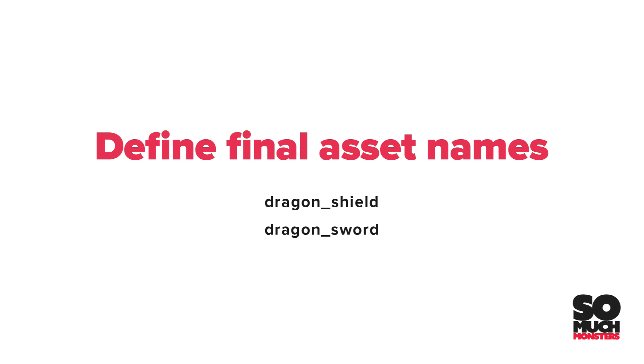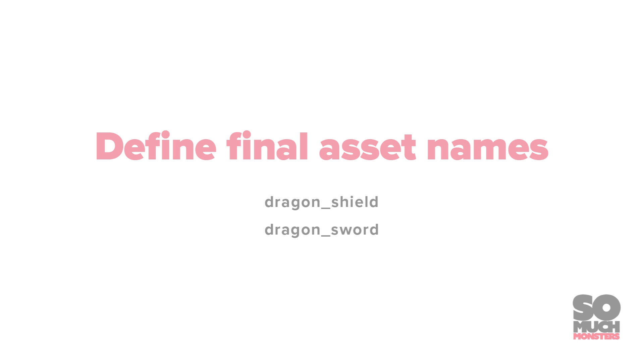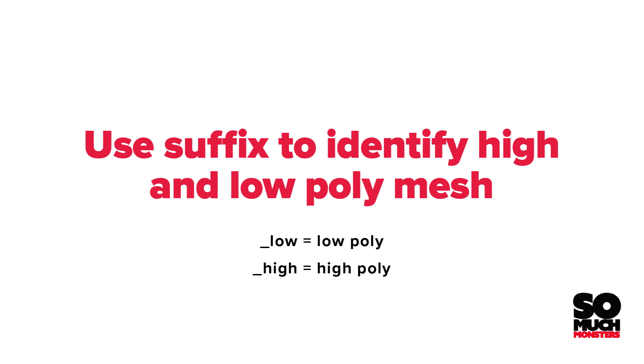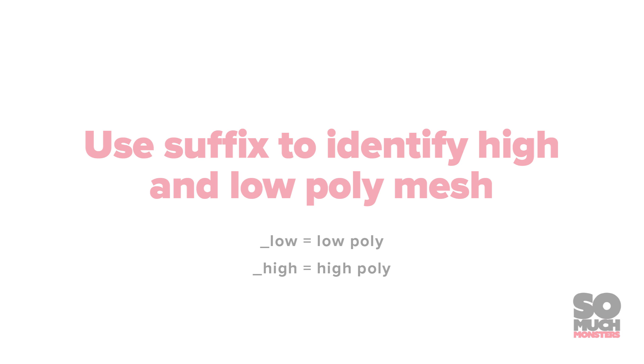Dragon Shield and Dragon Sword will be my final file names, so all of the naming for my high polys, my low polys, my materials, and my final assets are going to jump off that. Substance Painter requires an underscore high or underscore low to define whether or not it's a low poly object or a high poly object.